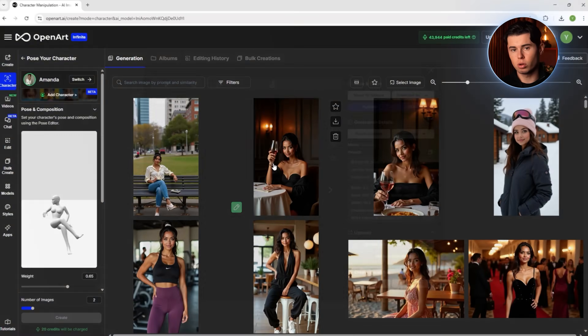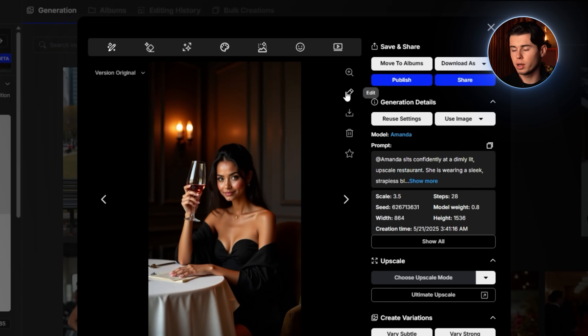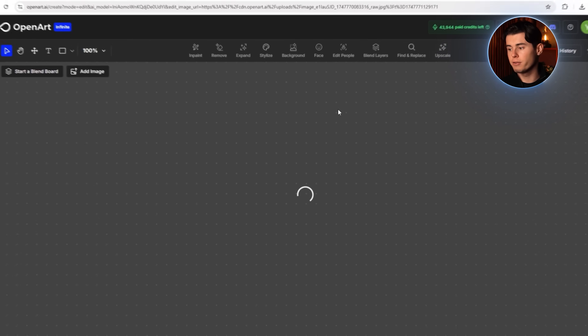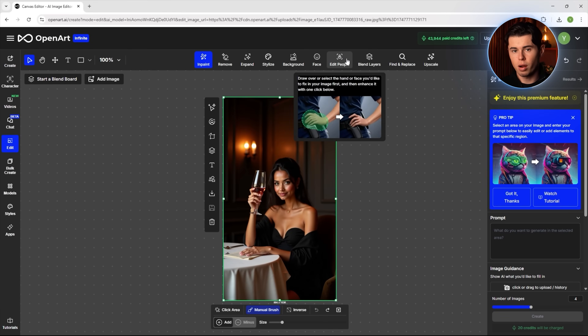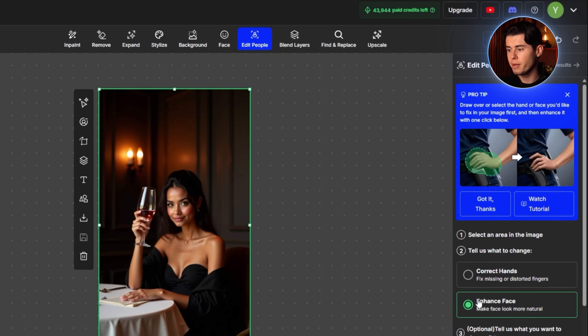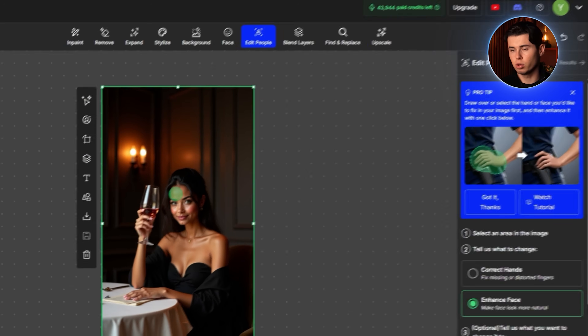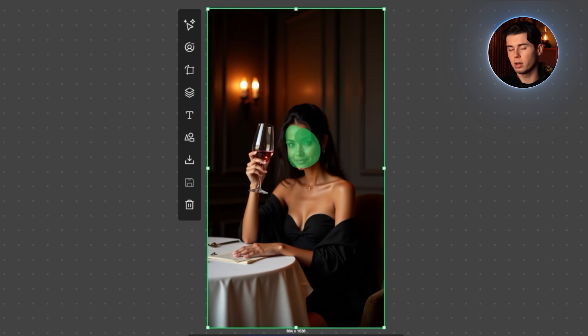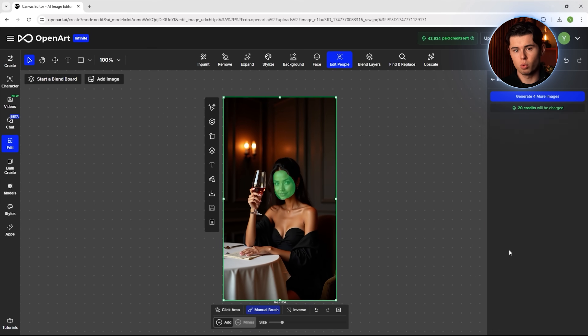Another powerful feature is the ability to edit specific parts of your generated images. If you're not completely happy with a generation, you can use the Edit People tool to make targeted adjustments. For example, if you notice that your character's face isn't quite as detailed as you'd like, you can use the Enhance Face option. Draw a mask over your character's face and click Generate — OpenArt will enhance just this area while maintaining the rest of the image.